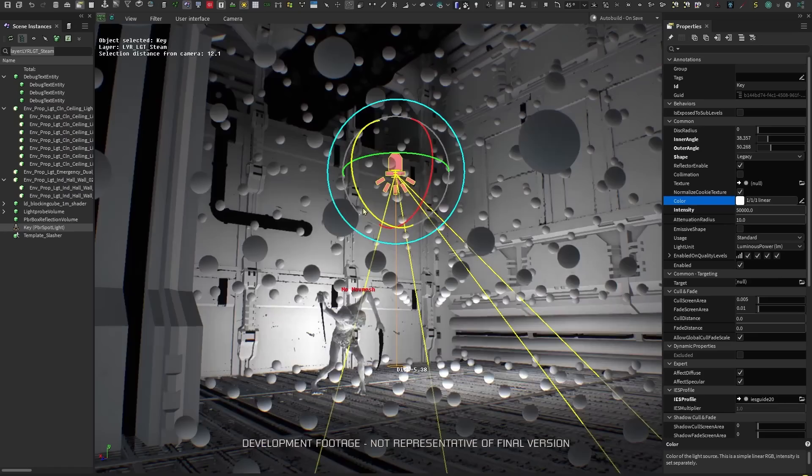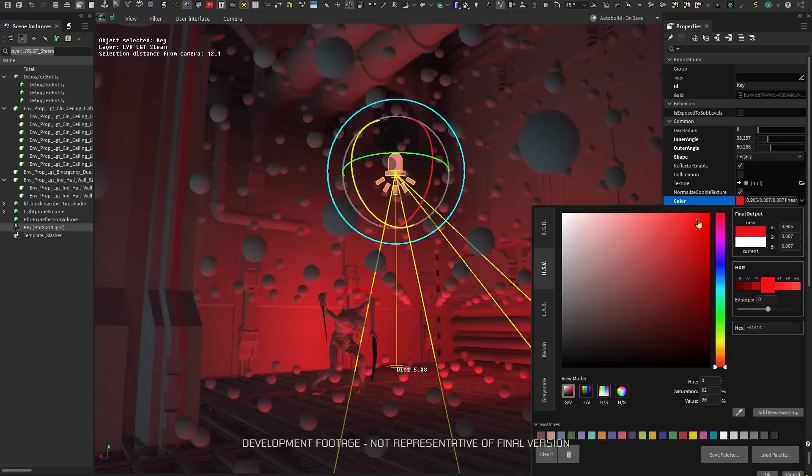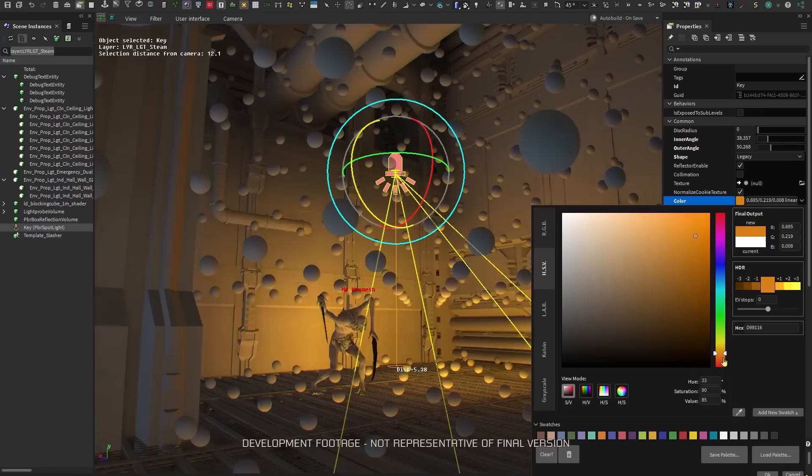As each light is activated and dialed in, we can see the bounced lighting react in real-time. This approach was essential to ensure we can accommodate all drastic lighting changes that occur in real-time in front of the player.